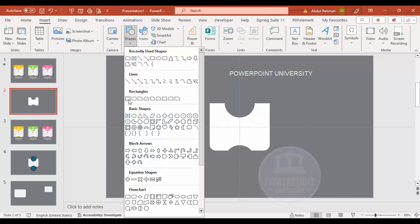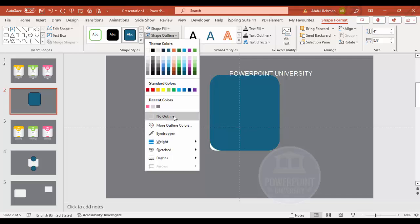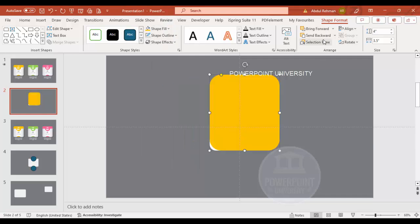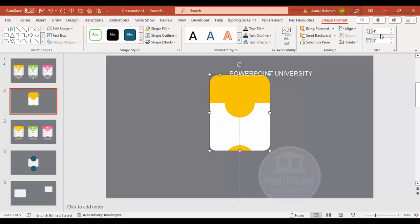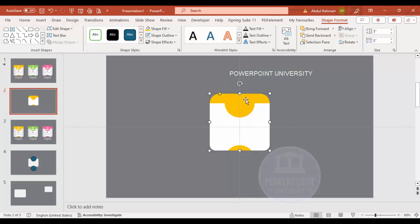Add another rounded corner rectangle. Set the width to 3 and height to 3.5. Set shape outline to no outline and shape fill to orange, then send it to back. Drag it into position below the top shape. Depending on the requirement, you can adjust the dimensions — for example, setting height to 3 as well.